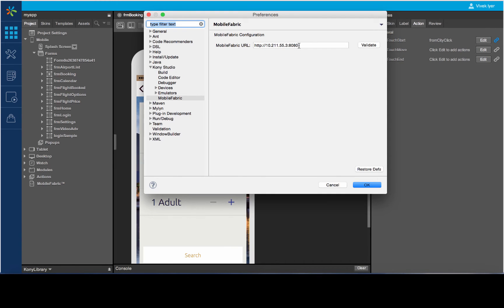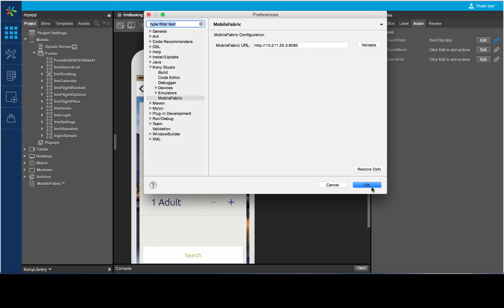Users using an on-premise version of Mobile Fabric may configure Visualizer to point to the on-premise instance. You can validate the configuration through the Validate button provided here. Once this is done, click on OK to finish.